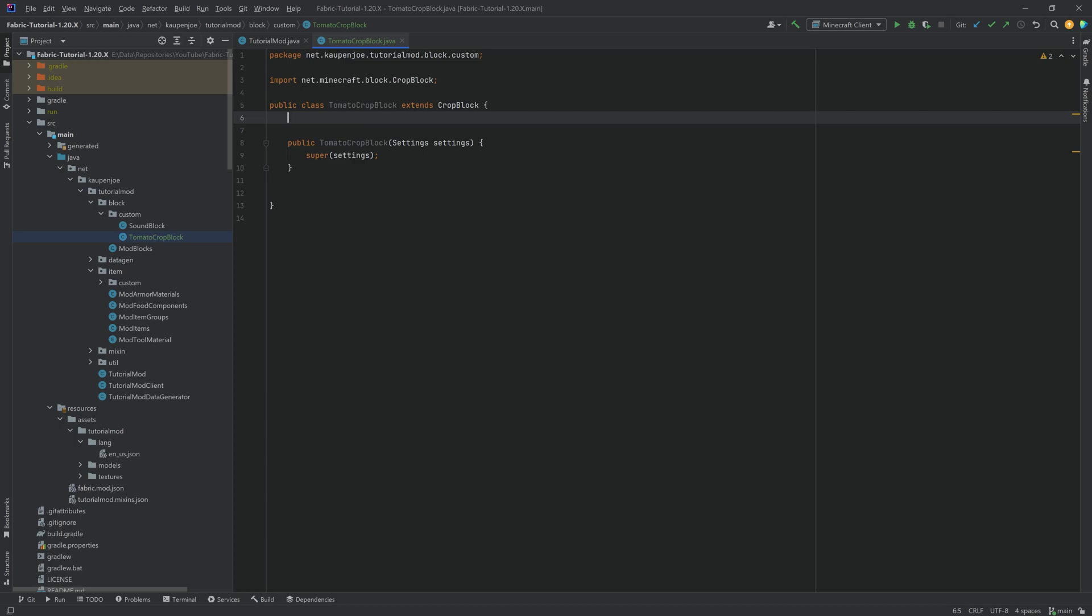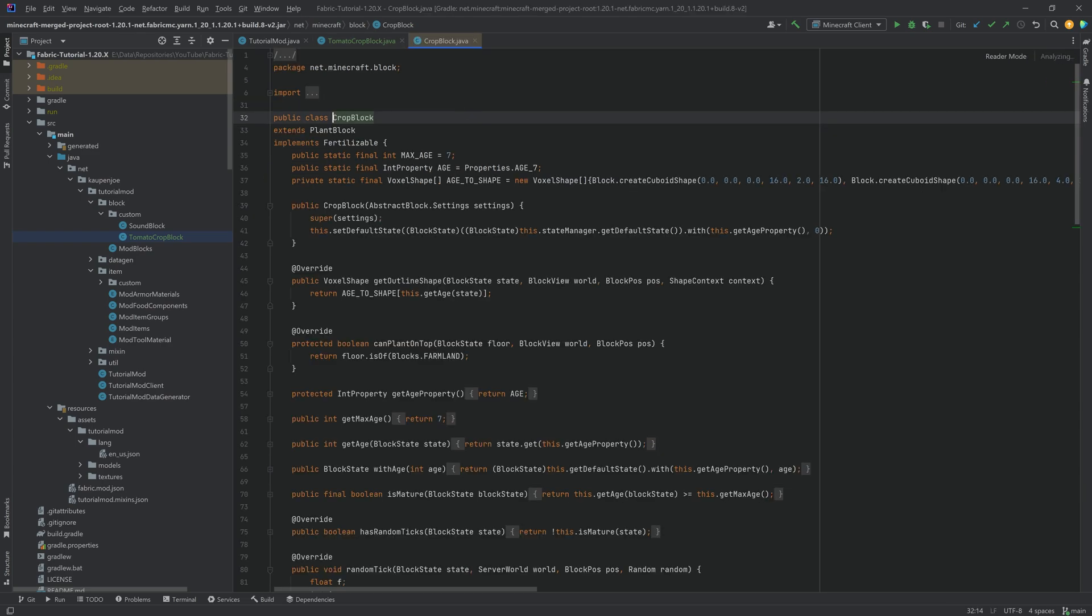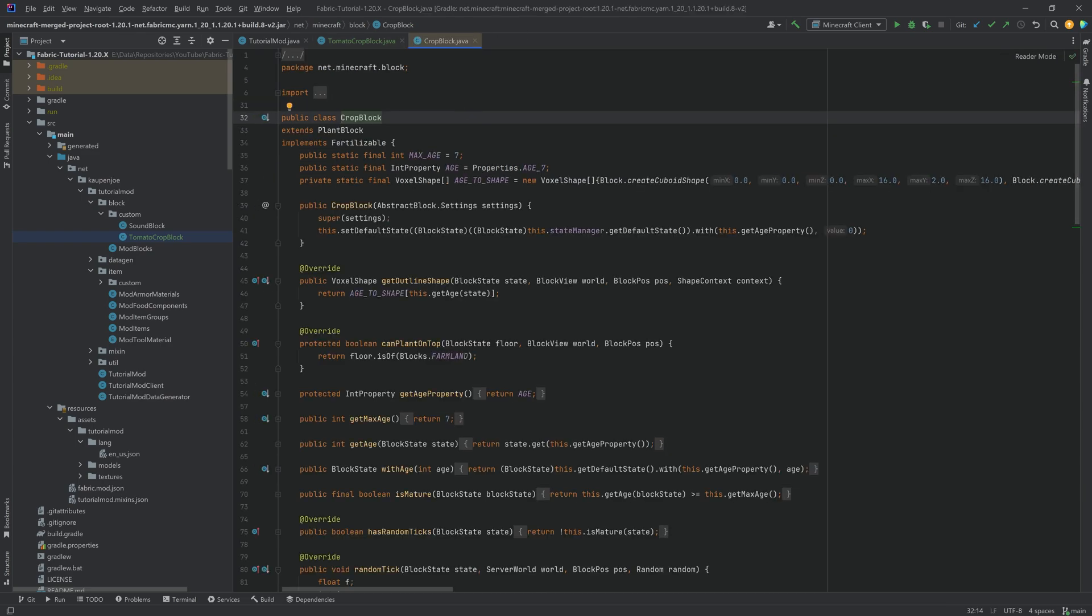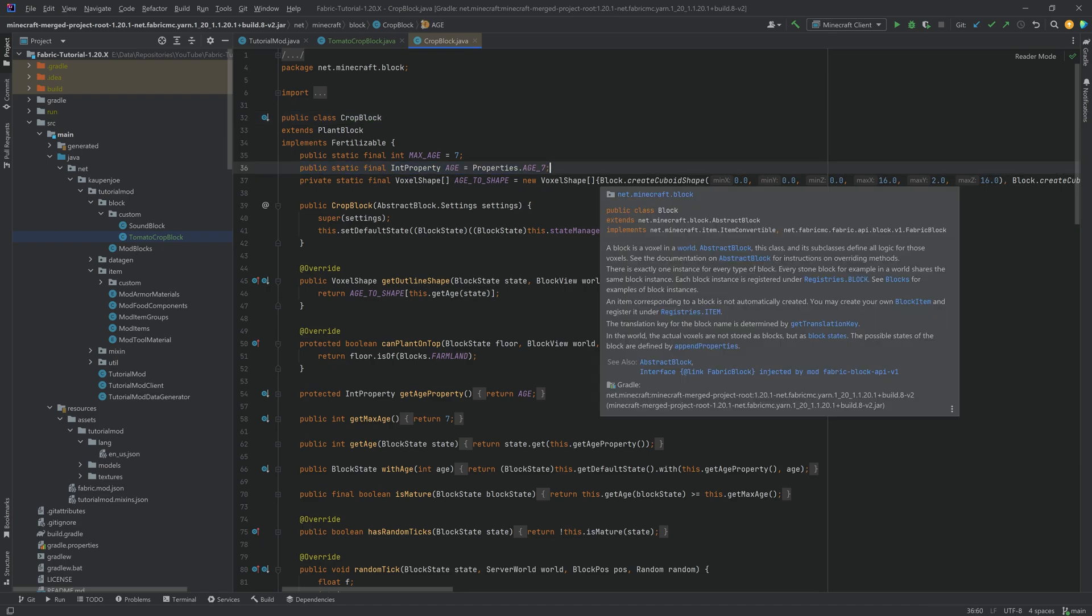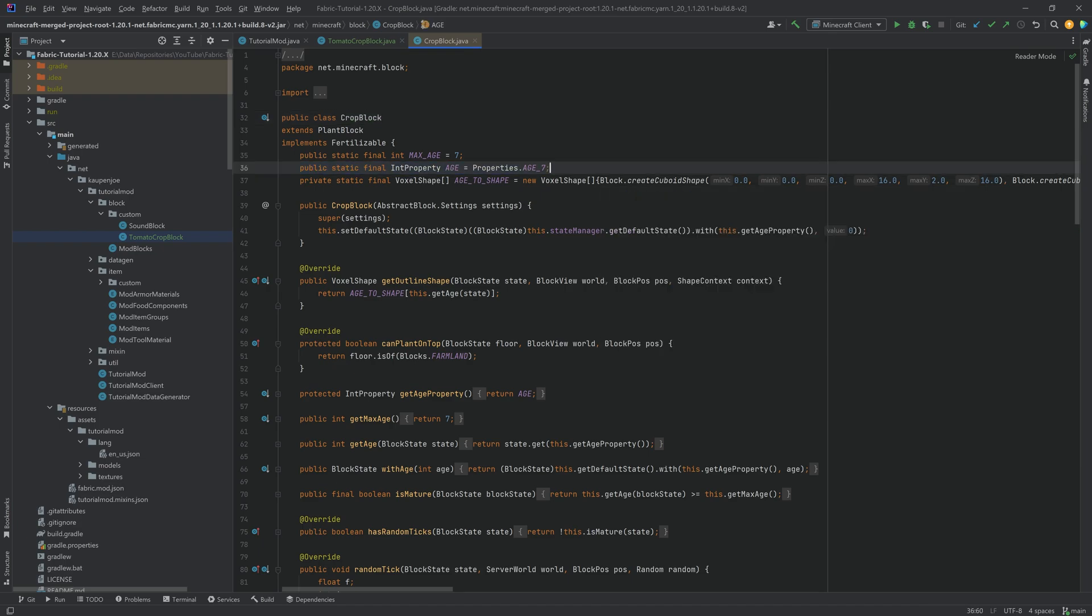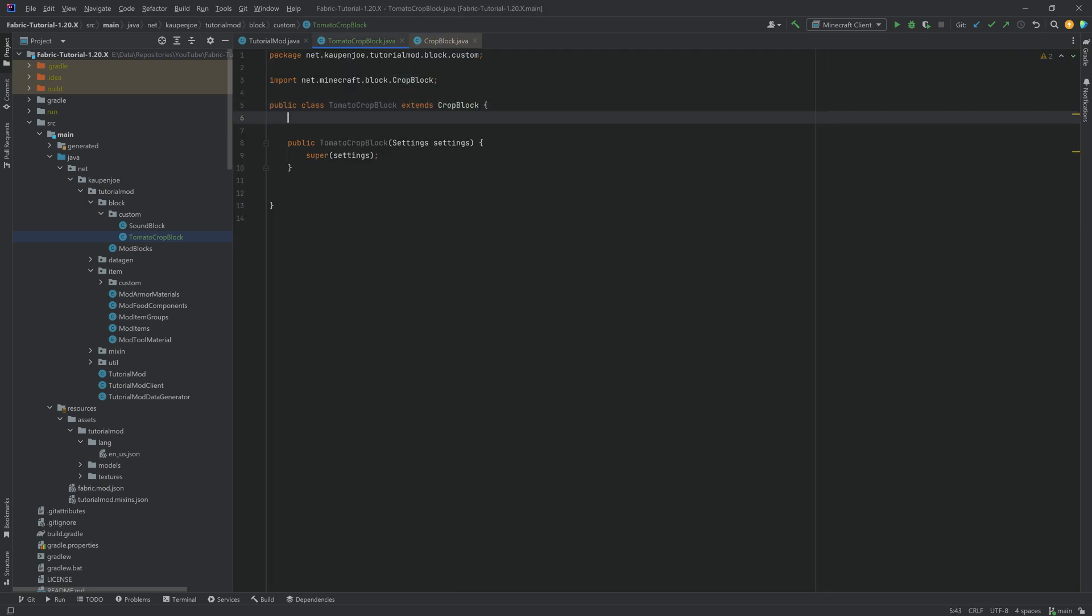Now, a block state property, as a high level overview, just means that each one of the blocks that you set down in the world can have a different variable associated with them. For example, if I middle mouse button click on the CropBlock, you can see it's going to be the age. So two different wheat next to each other can have different ages, and that is all handled with an integer property.